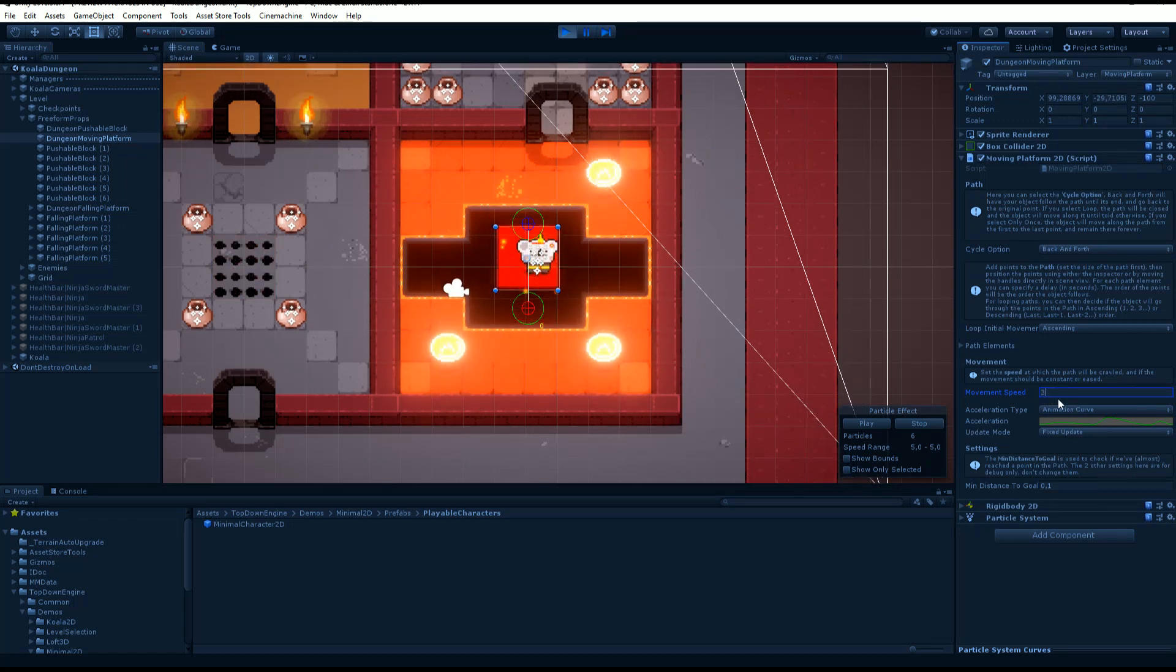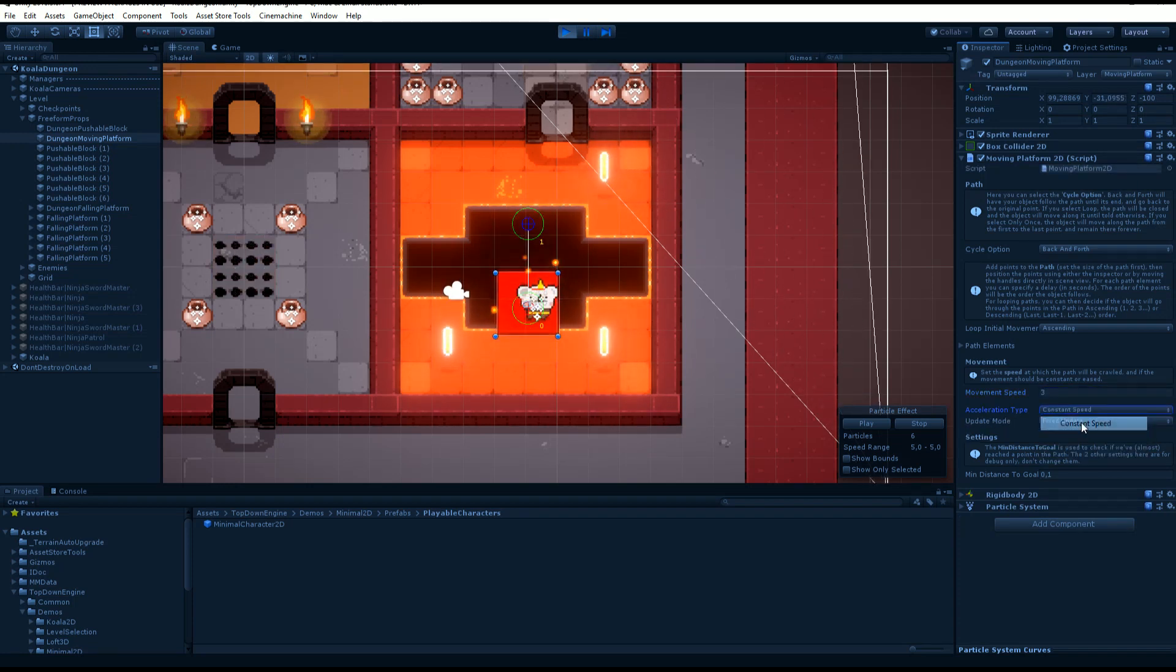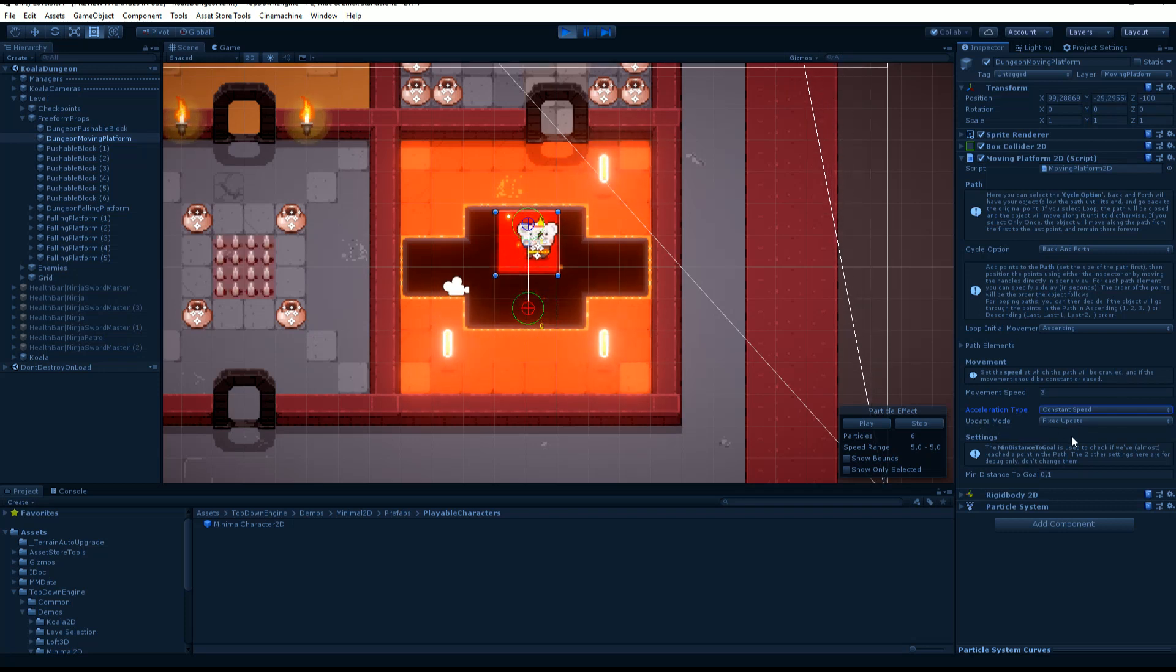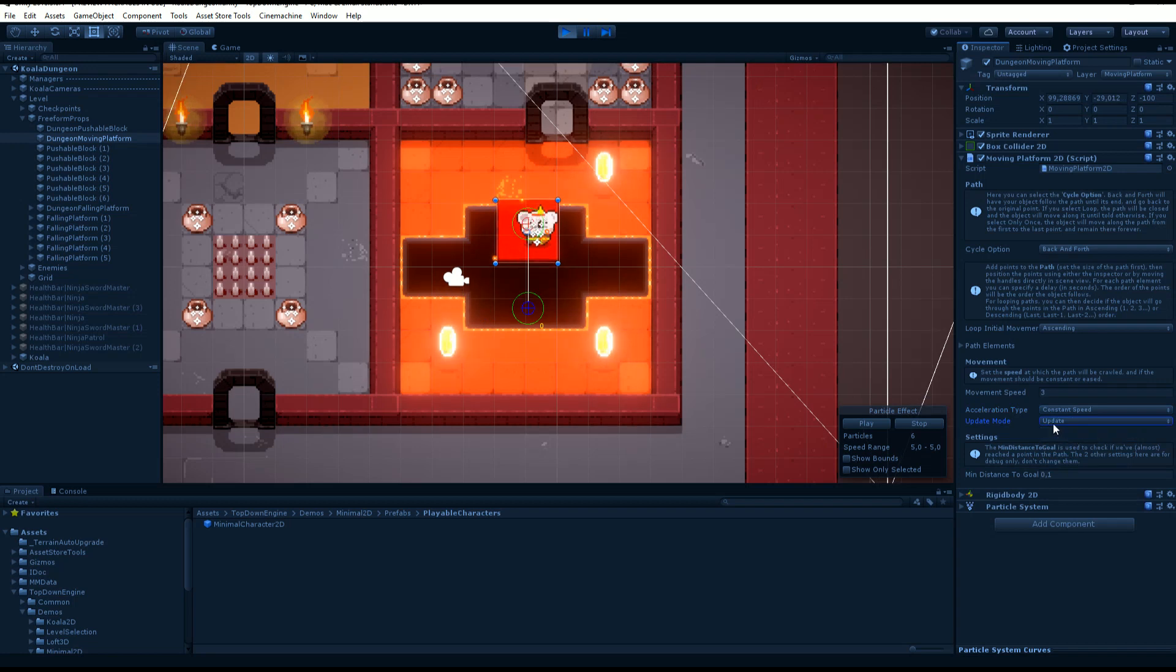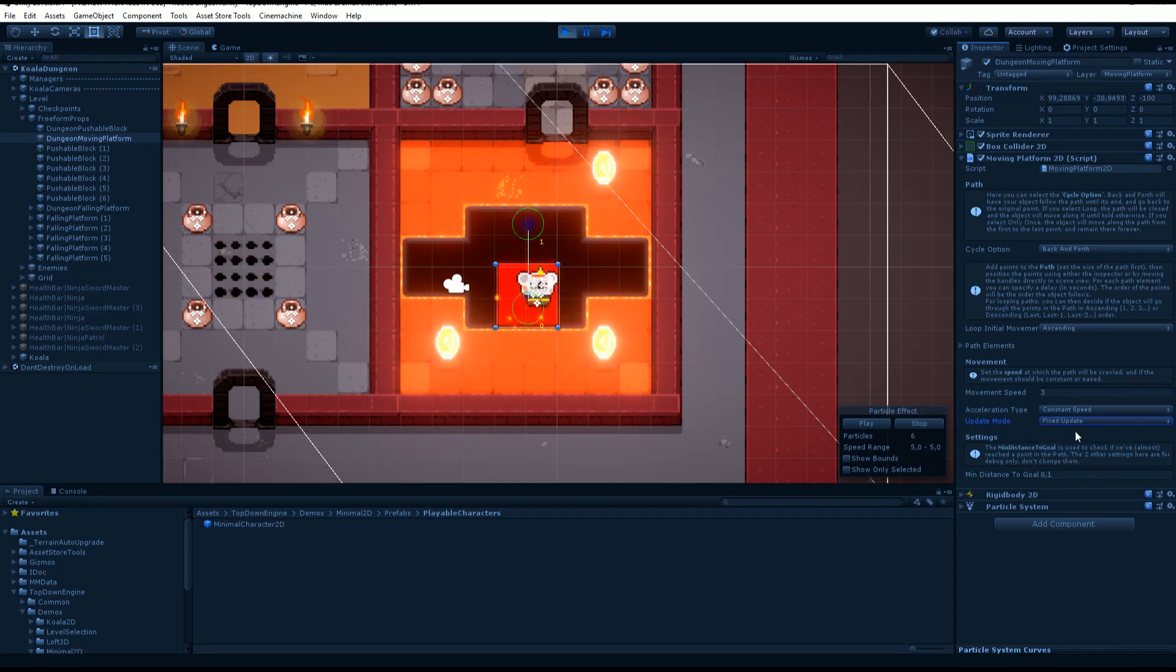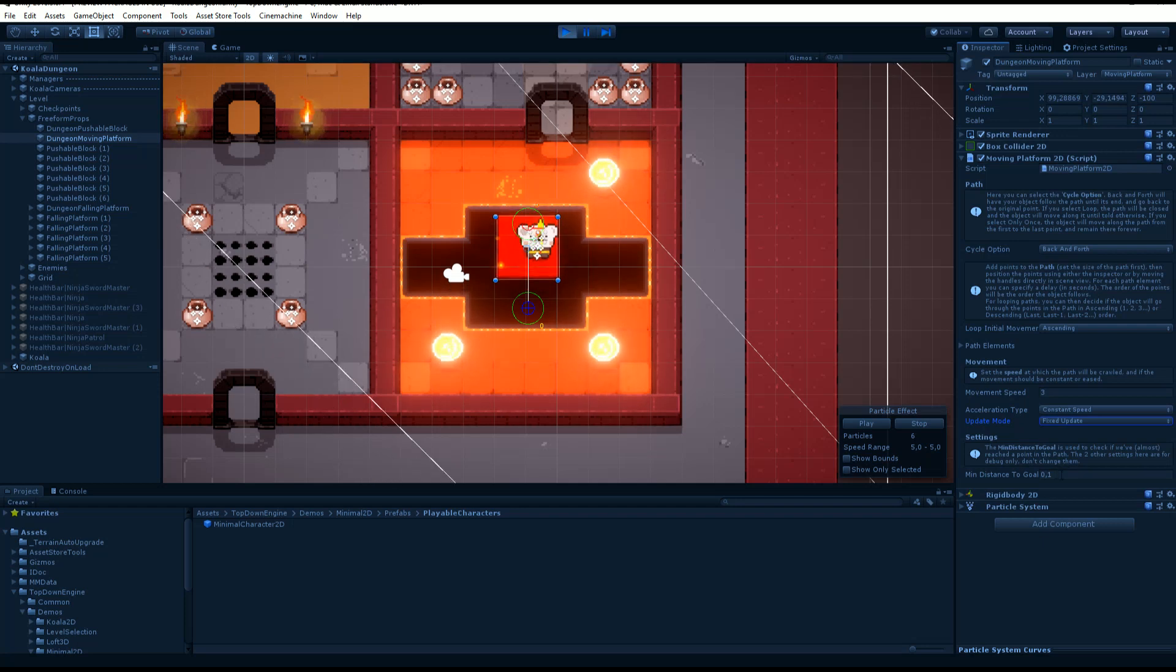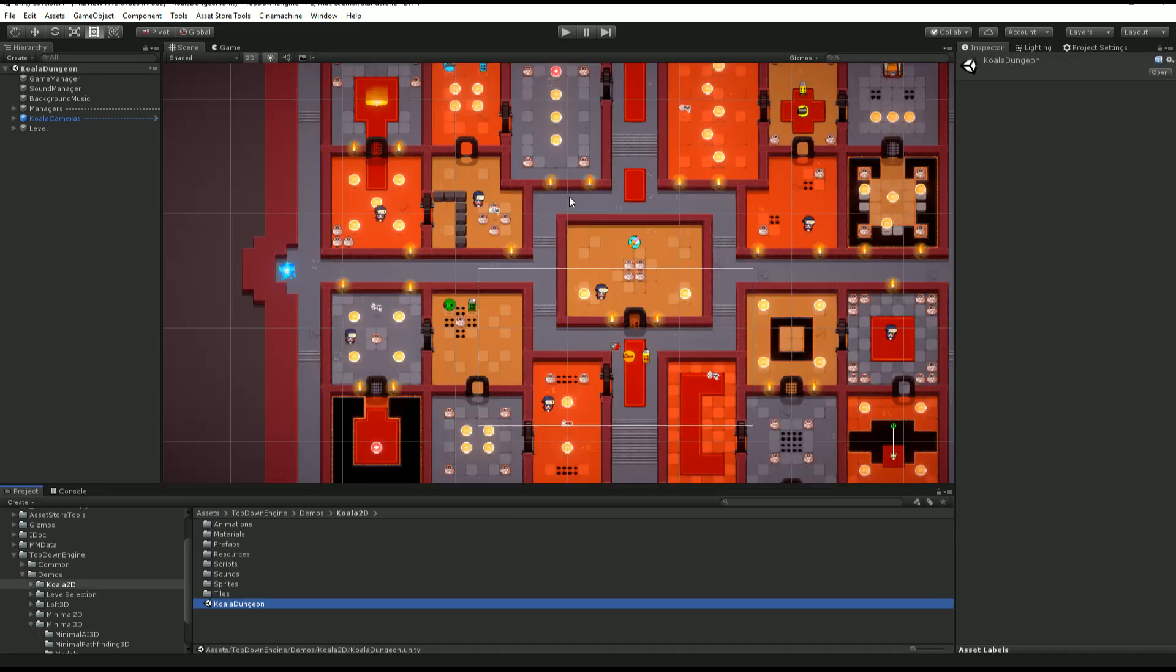You can have the movement be on an animation curve, have an ease out, or decide that it's a constant speed. You can also change the update mode, but I wouldn't recommend changing it because then you'll start getting weird stuff. If you want it to be in sync with your character, you want to keep it to fixed update. You can also change the distance to go.